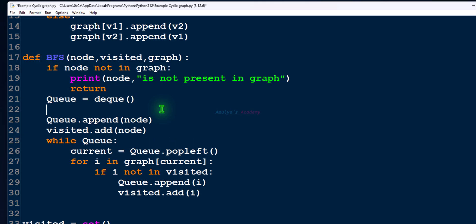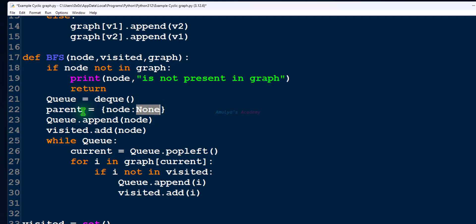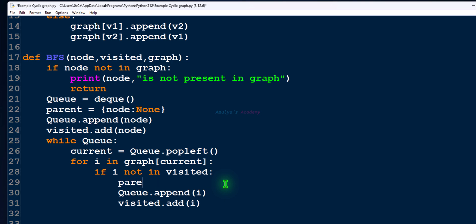We can create that dictionary here. The first key-value pair is the starting node with its parent node set to none. Next, while visiting a node, if the node is not visited then we need to update its parent node — parent of i is current. Just like we did in previous tutorials, the parent node of the adjacent node is the current node.